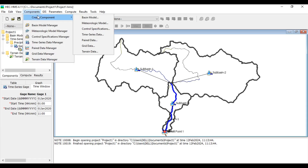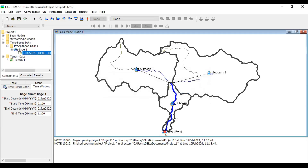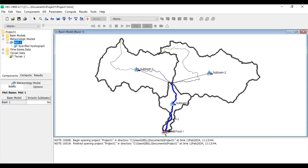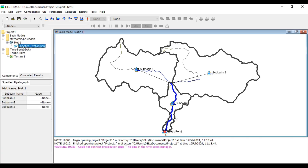The next step is to create a Meteorological Model. Go to Components > Create Component > Meteorological Model and create 'Met One.' In the Met model, set Precipitation to Gage Weights and Replace Missing to Set to Default. Then go to Basin, set Include Sub-basins to Yes, and within the gage weighting assign Gage One to each sub-basin. Save the file.